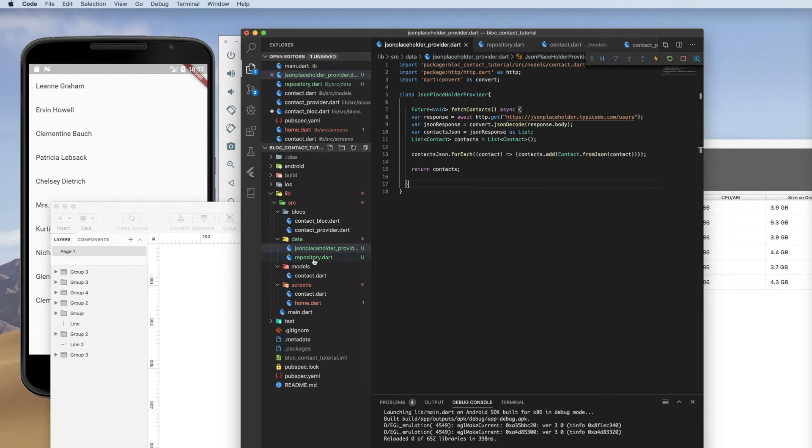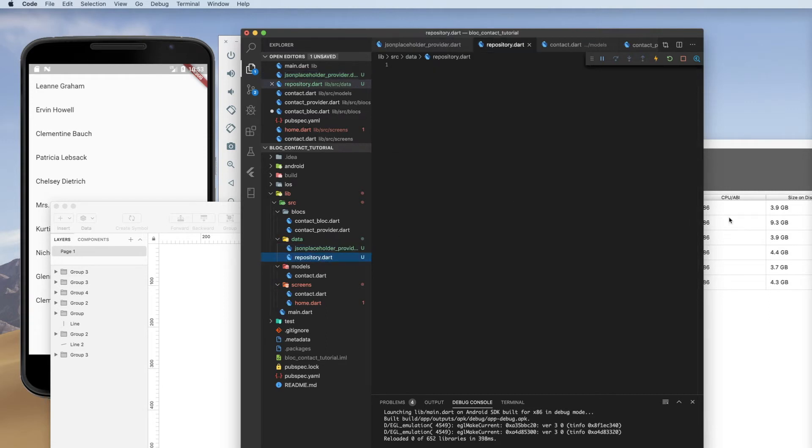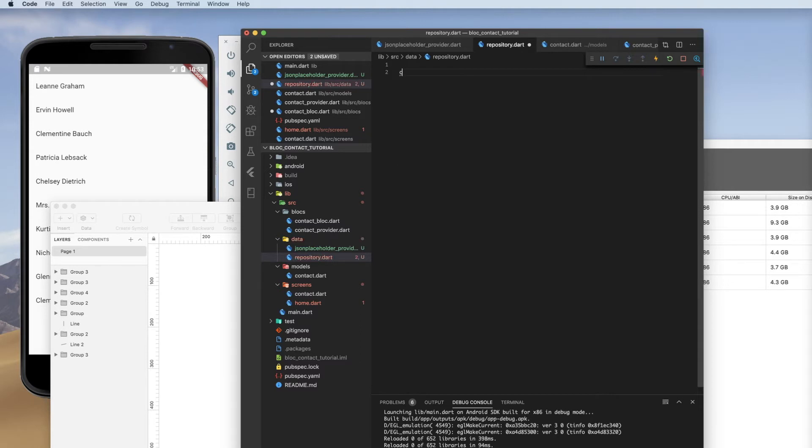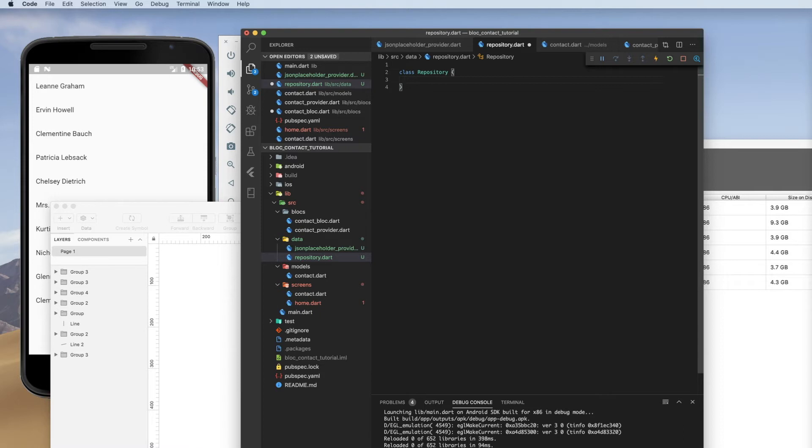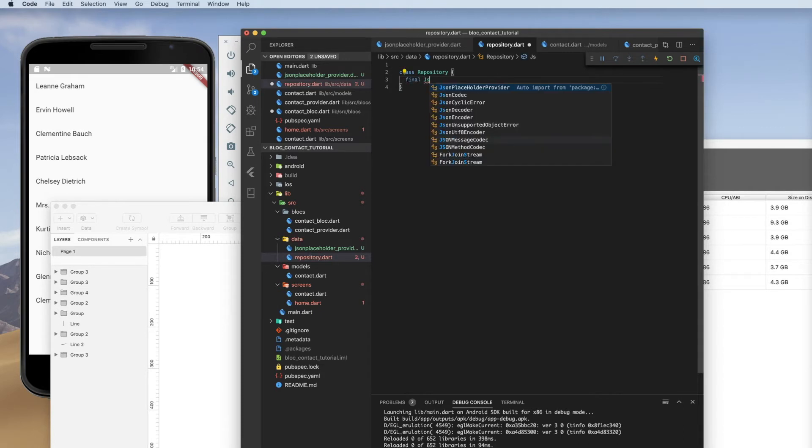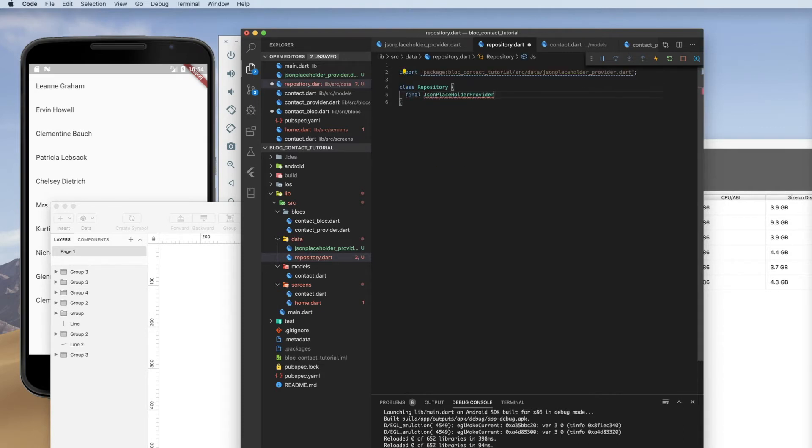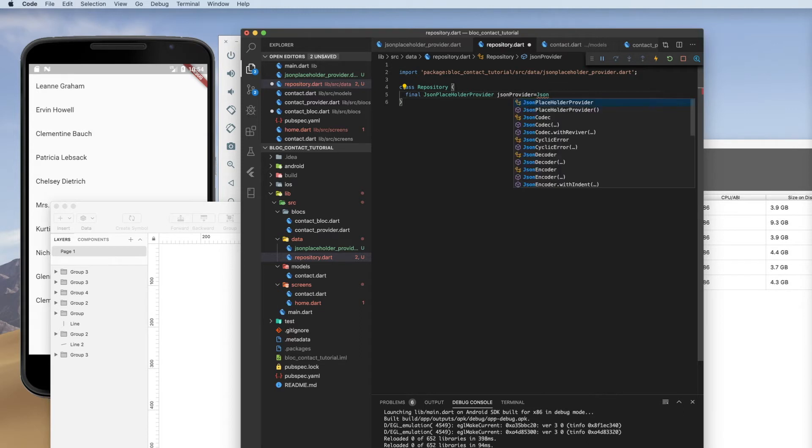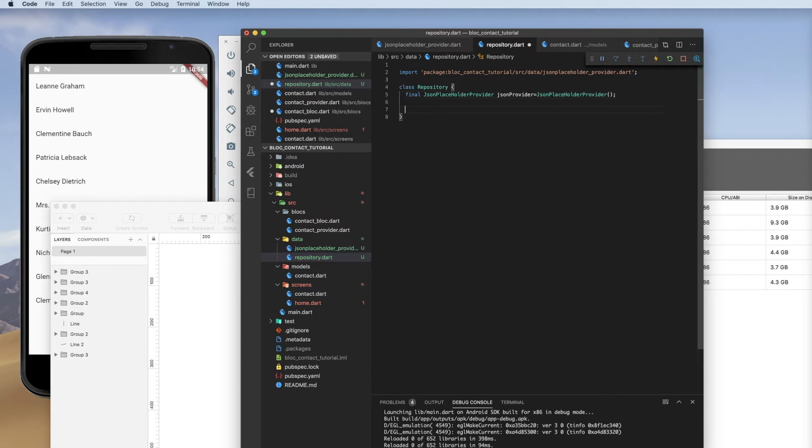And so then in our repository, we want to create class repository. We want to bring in that provider. If you had multiple providers, so if we had a JSON placeholder and then maybe we had an API where we went out and verified their phone number, we would bring in both of those. We don't, we just have one. And so I'm going to use the auto import to bring that in. We're going to call it JSON provider. And we're just going to create an instance of that provider.